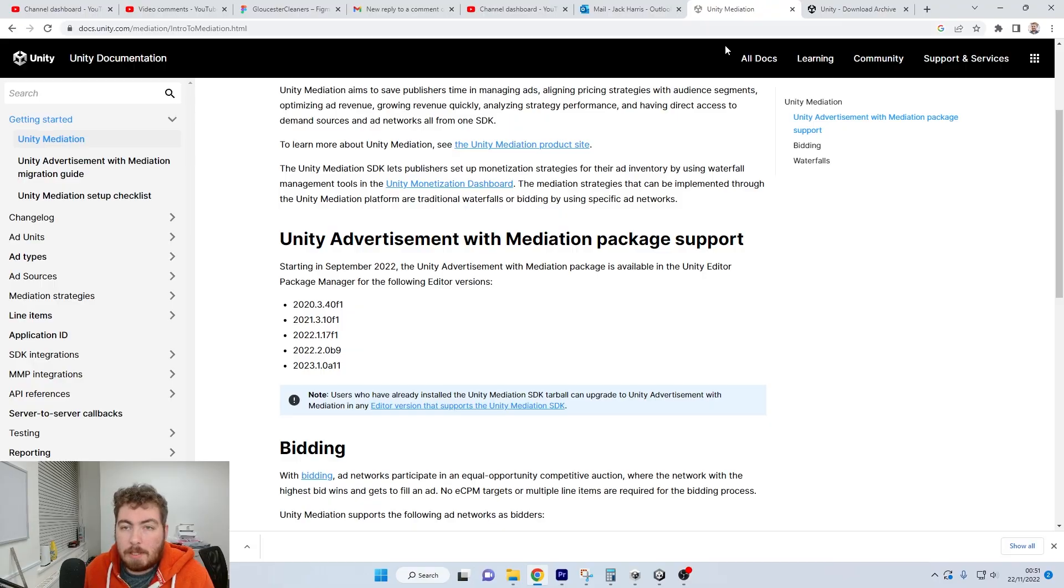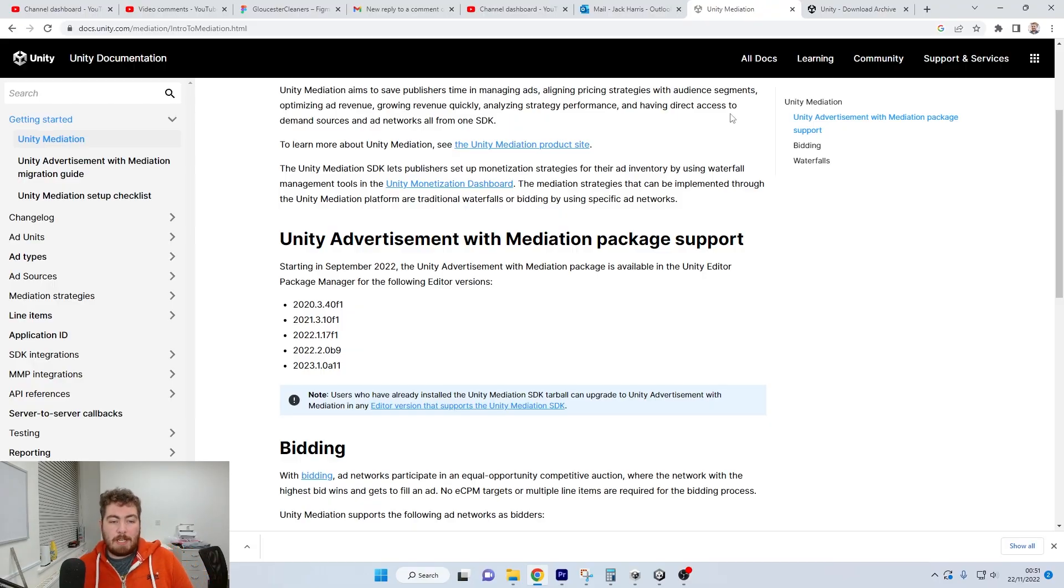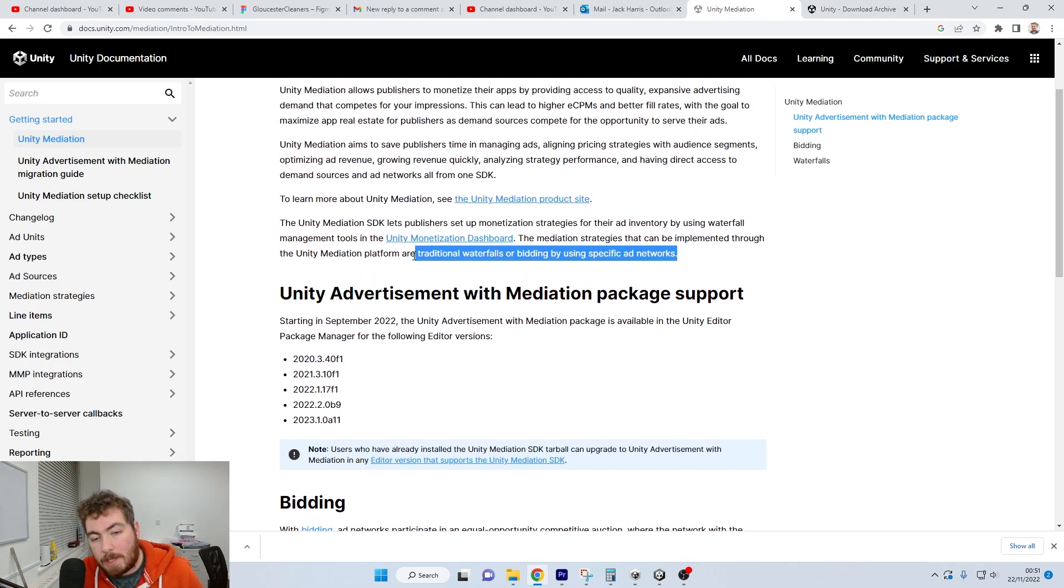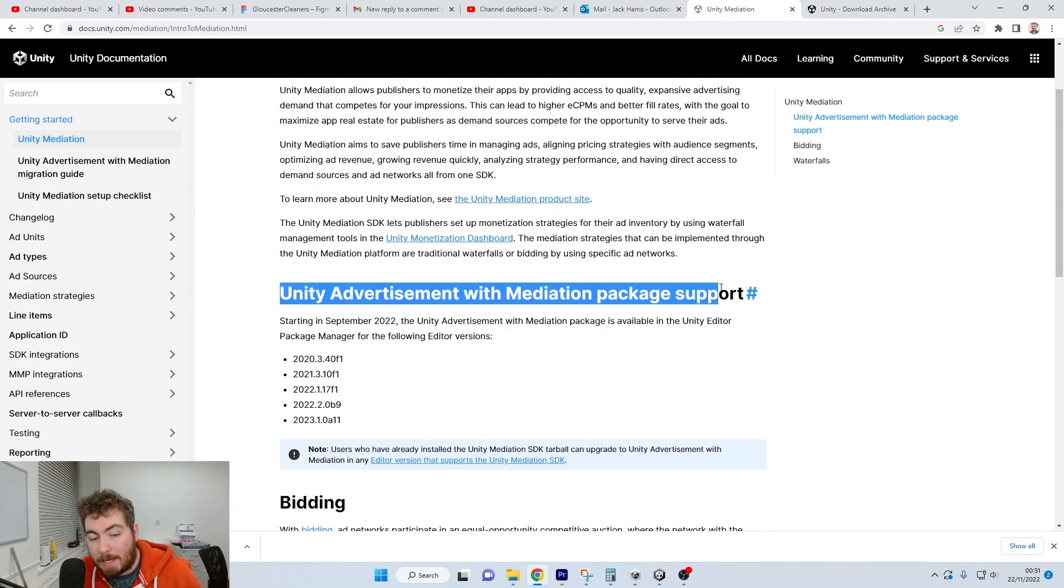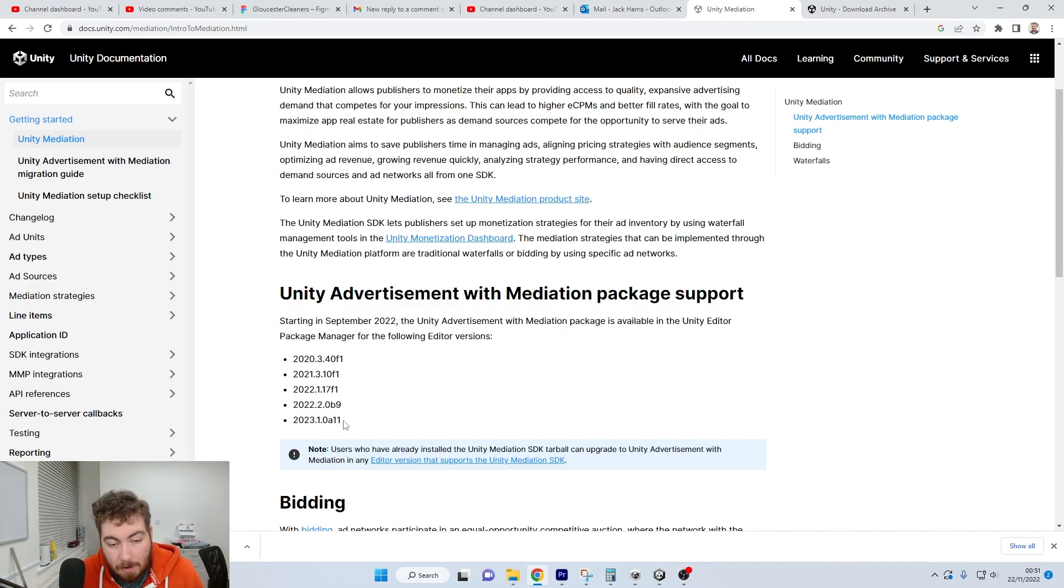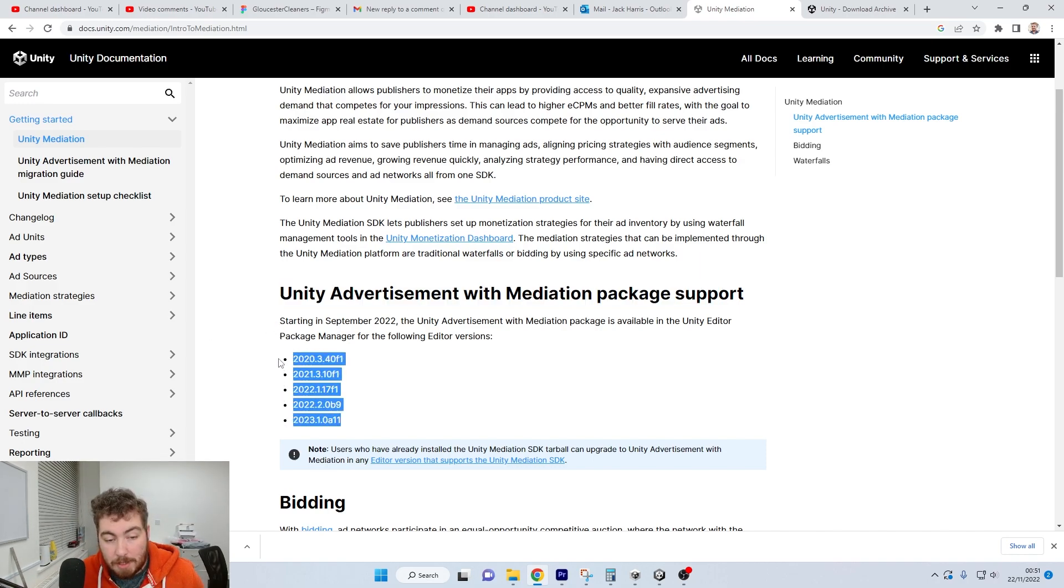And found out that actually there are only five versions of Unity that actually work. So here on the documentation that we can see just here, we've got the Unity Advertiser with Mediation Package support is only supportive of these five ones just here.